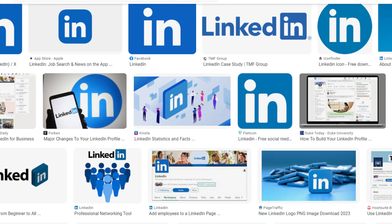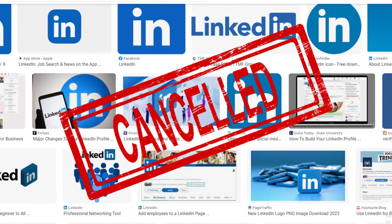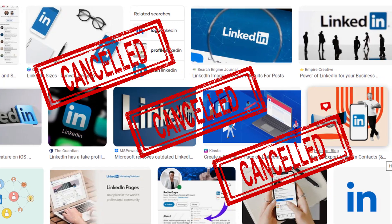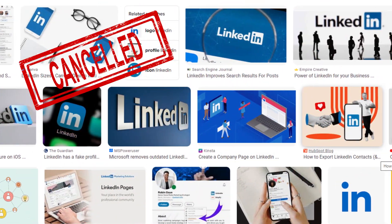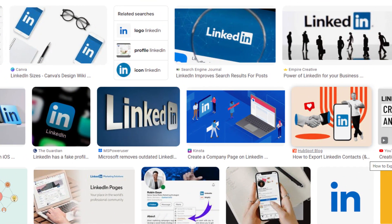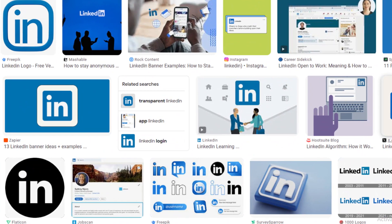One question always comes to mind: Can we cancel our LinkedIn Premium Membership? The answer is yes, you can cancel your LinkedIn Premium Membership at any time.